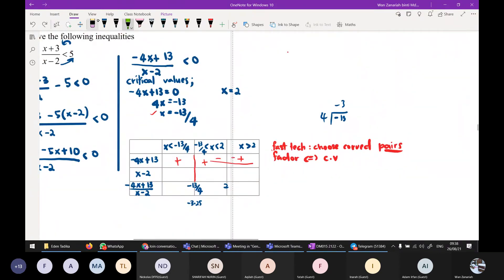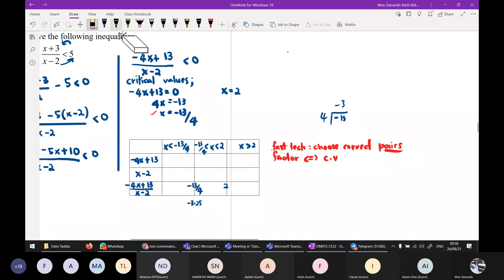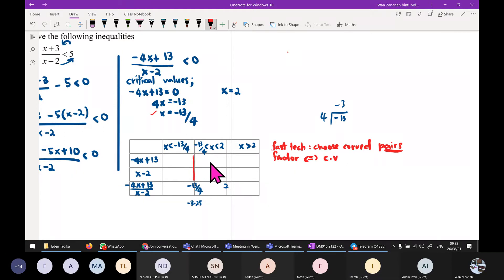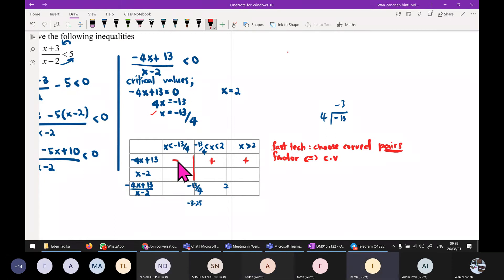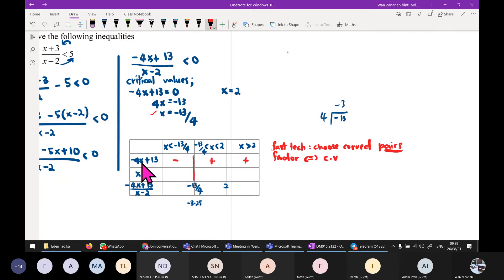Applying the shortcut to our rational inequality: for factor negative 4x plus 13 with critical value negative 13 over 4, take 0 — result is positive. So: positive on the right, negative on the left. For x minus 2 with critical value 2, take 10 — 10 minus 2 is positive. Take 0 — 0 minus 2 is negative. So signs are: negative, negative, positive.